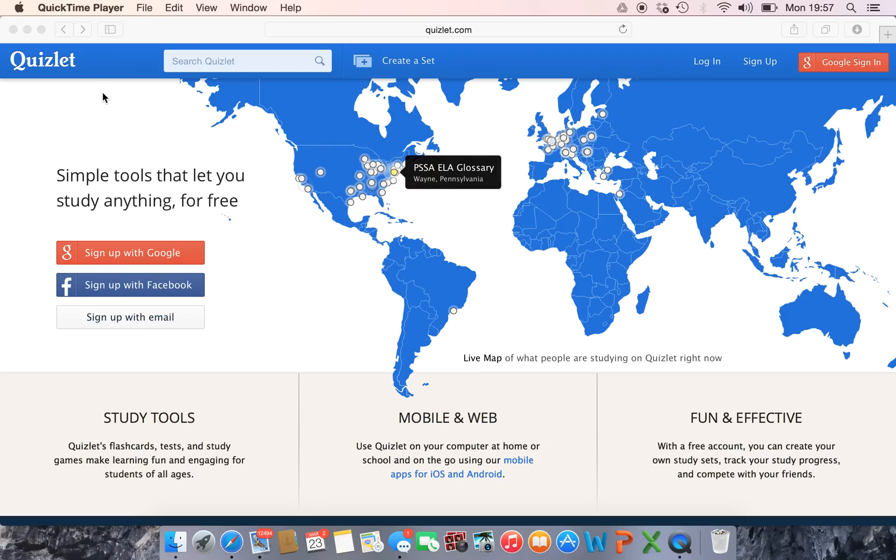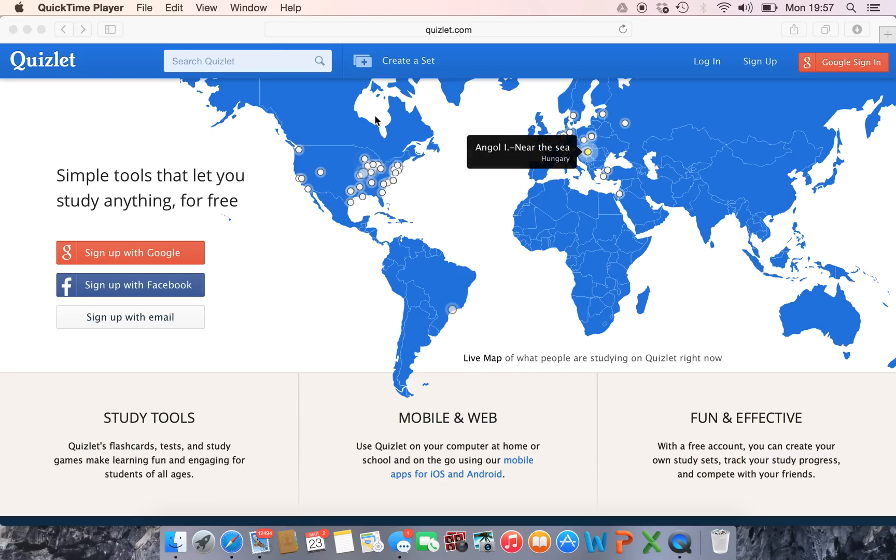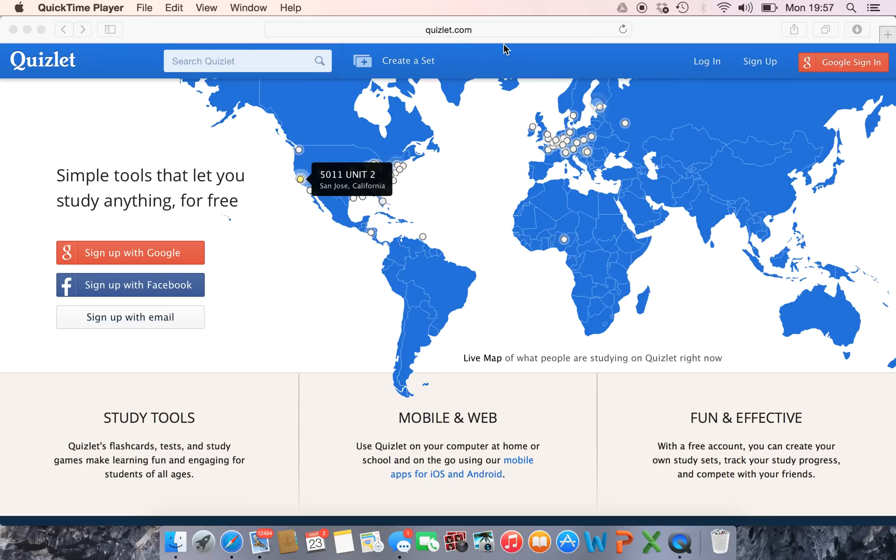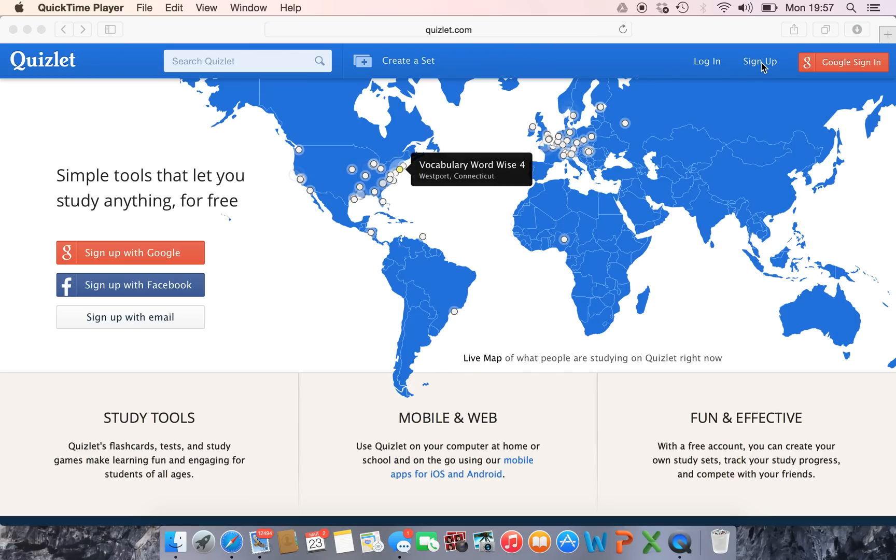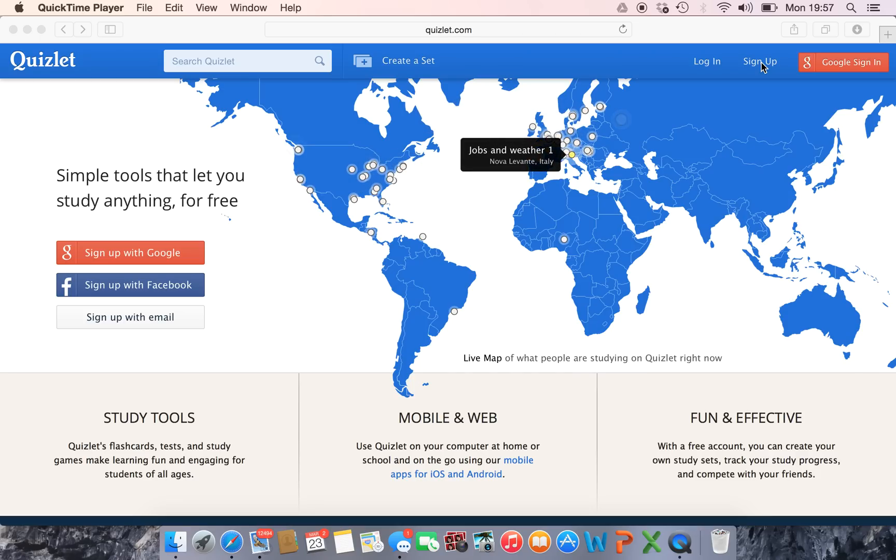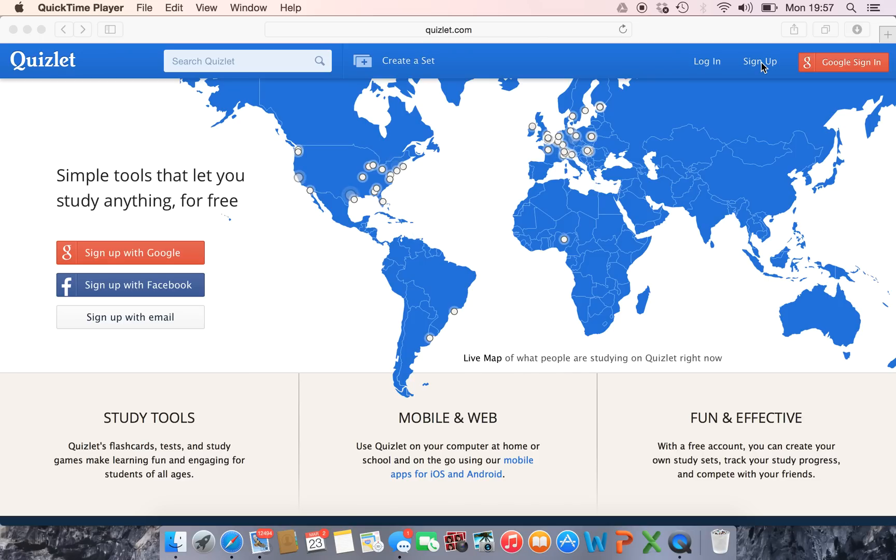This is the website. I normally get to it by just googling Quizlet, but the website is just as simple, it's quizlet.com. Once you get to their homepage you need to sign up. Sign up is quite simple, you just put in a username and a password and a couple of little details, and then once you've confirmed on email you're pretty much set to go.